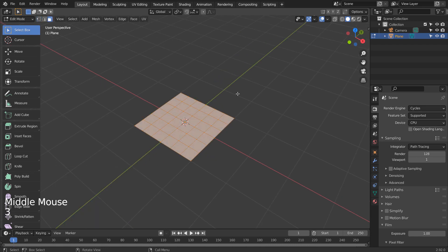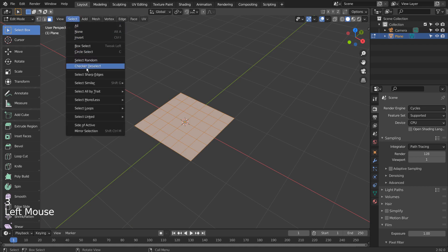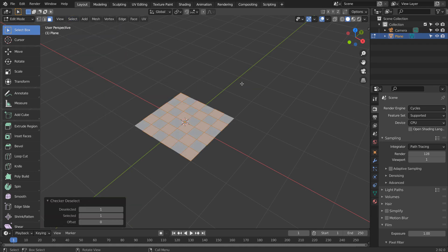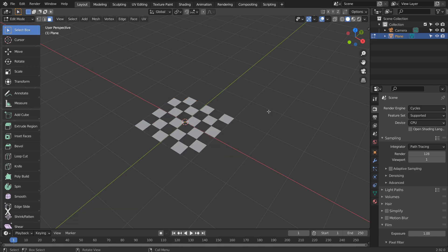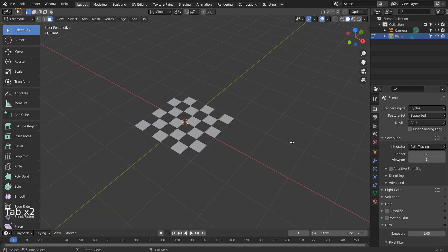Type 3 to face select, check or deselect, and remove the selected faces. Type A to select all, and E to extrude.